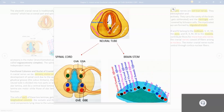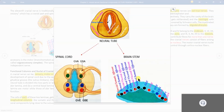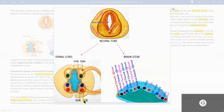From the neural tube, two components develop — one is the spinal cord and one is the brain. Here we have represented a transverse section of the brainstem and here is a transverse section of the spinal cord. This is the ventral side and this is the dorsal side.